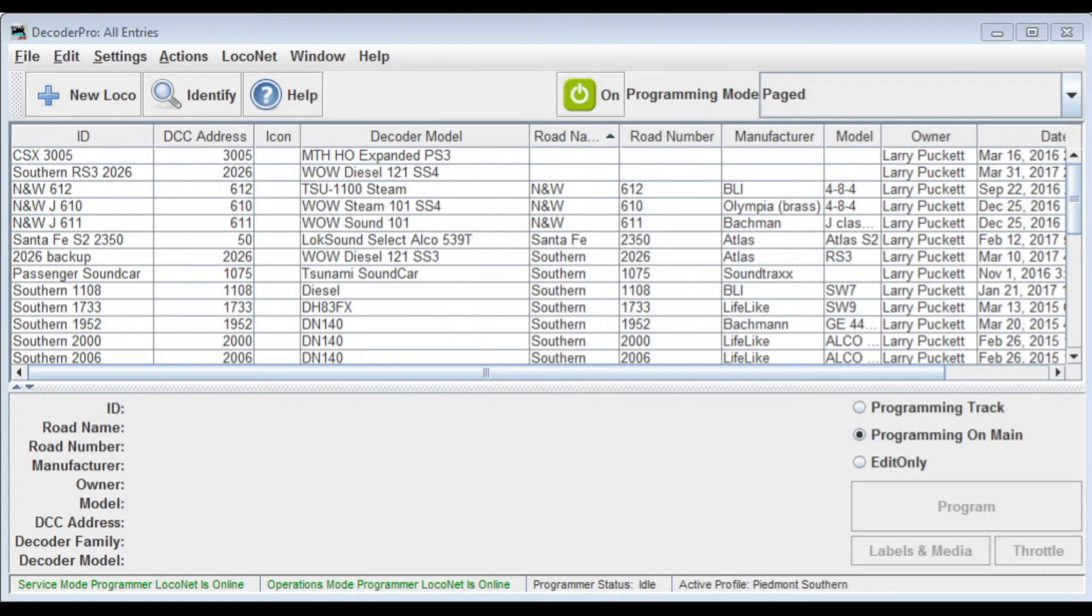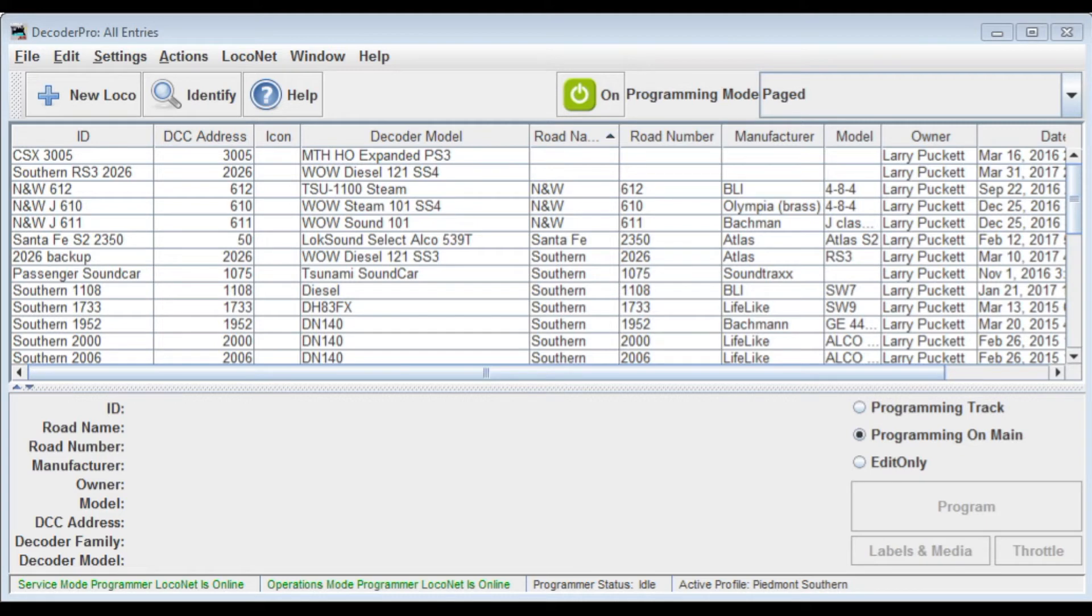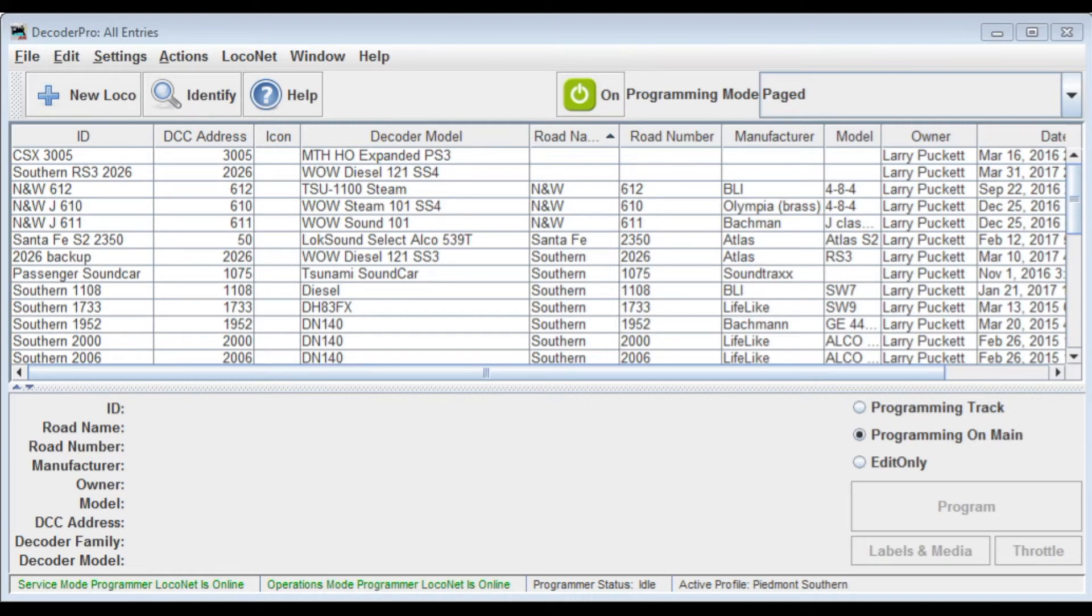Hi folks. Today I want to go over setting the preferences for Decoder Pro. I'm assuming that you've already installed the drivers for whatever interface device you're using with your DCC system and that afterwards you've gone into the system settings and found out which COM port your interface is attached to because we're going to need that in order to set up the connection for Decoder Pro.